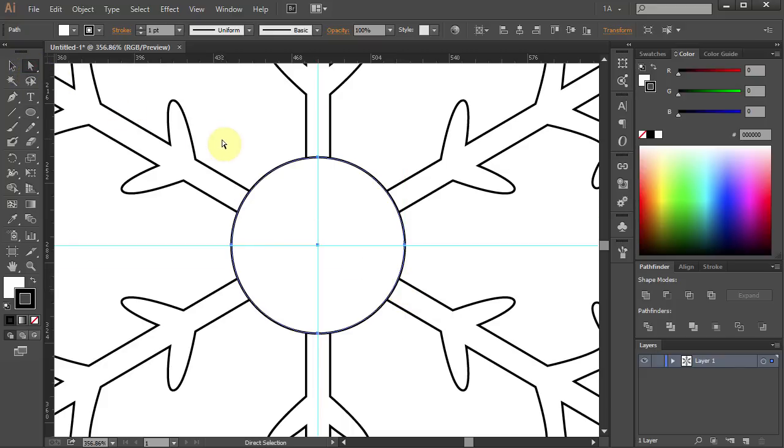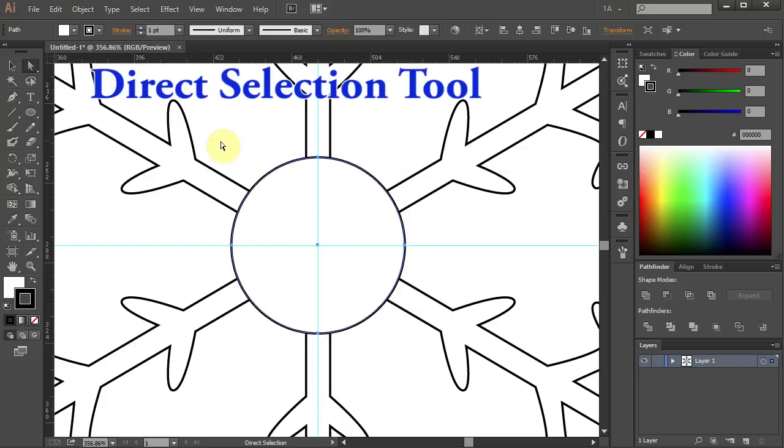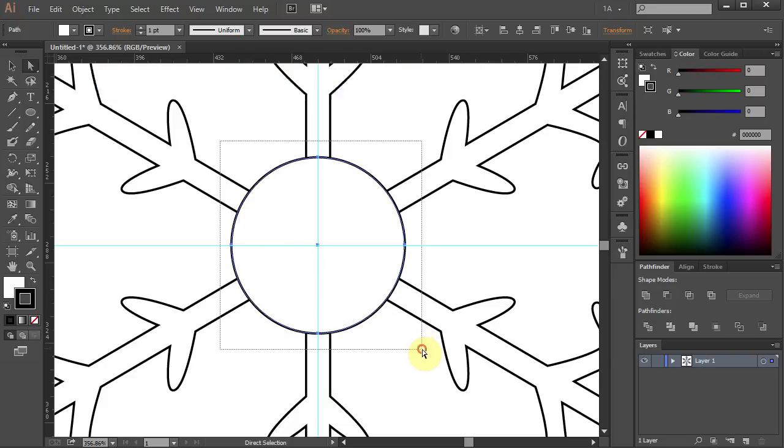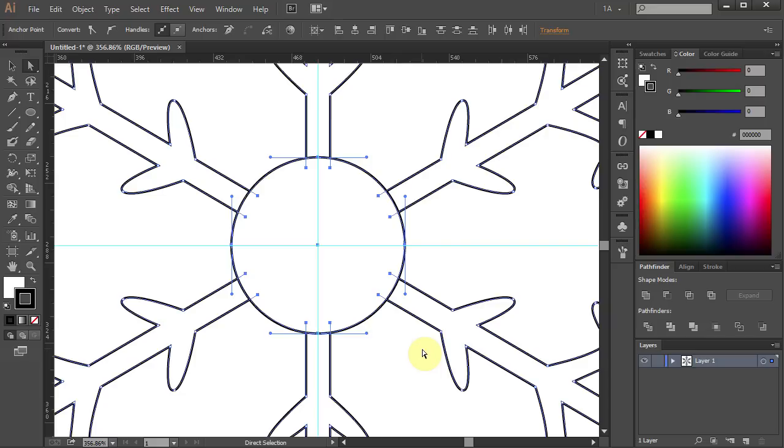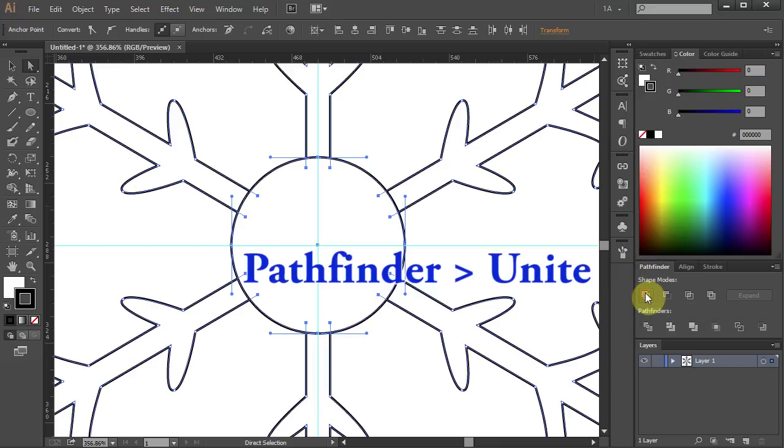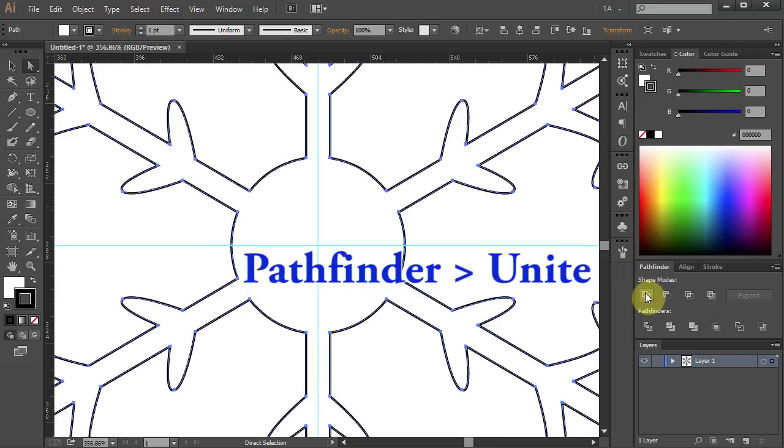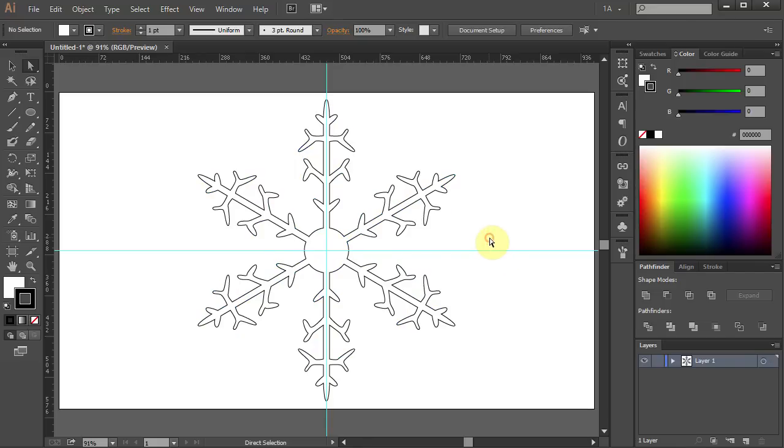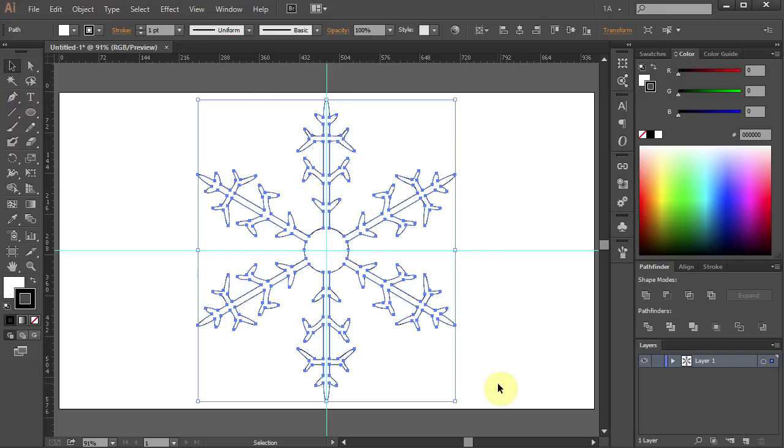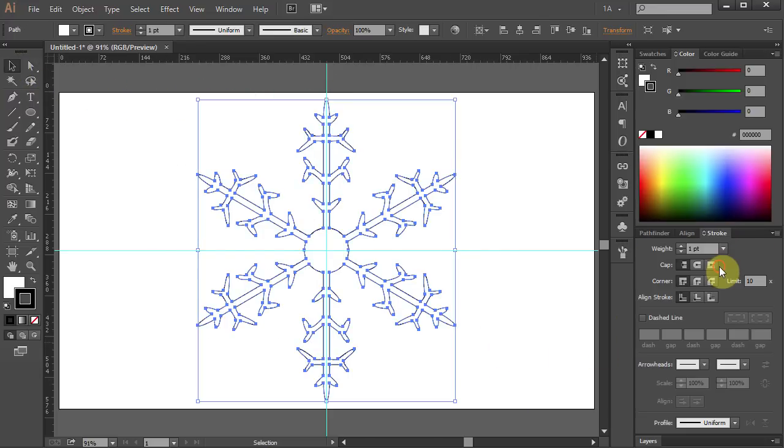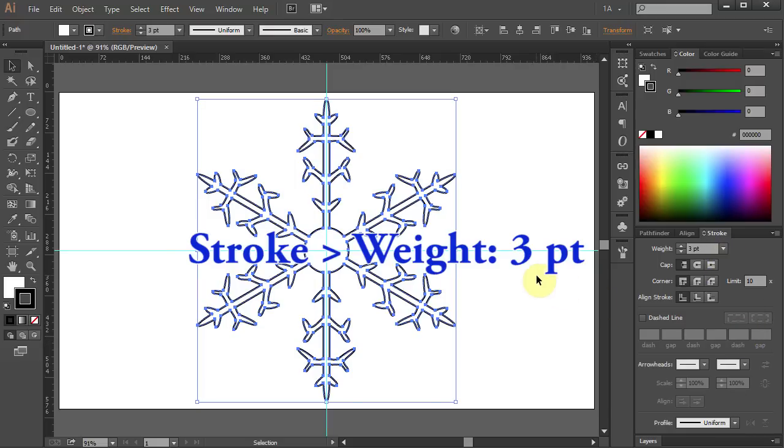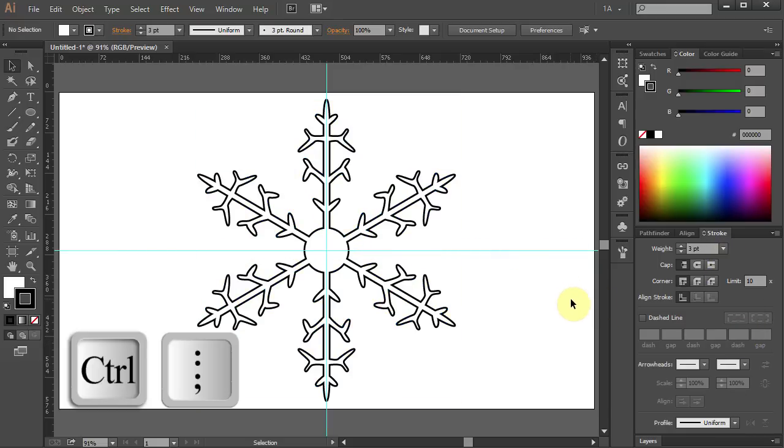Go to the Direct Selection tool and select the circle. Now we will join all the parts together. Go to Pathfinder and select Unite. Using the Selection tool, select All. Open the Stroke panel and change the weight to 3. Press Ctrl Semicolon to hide the guidelines.